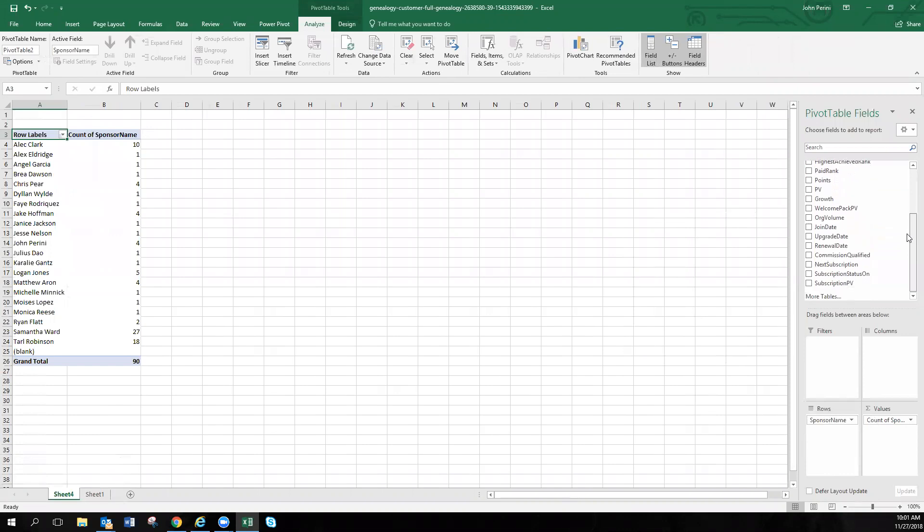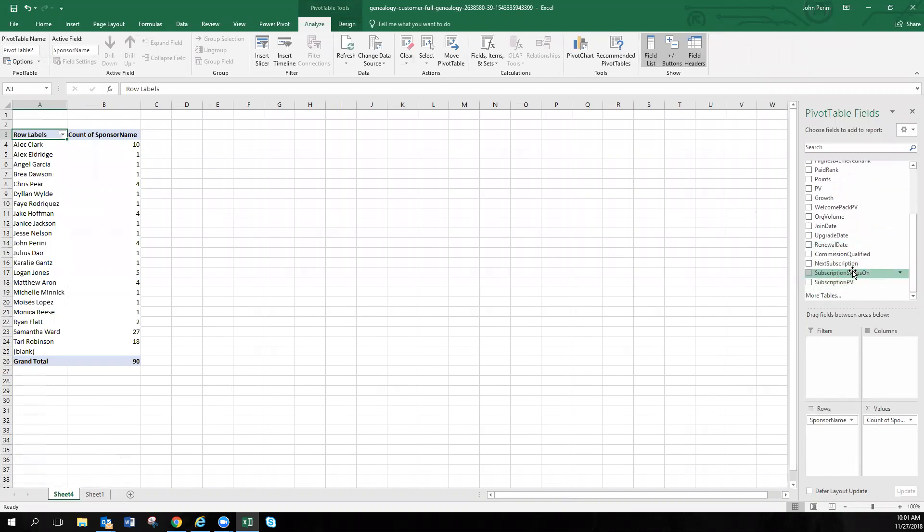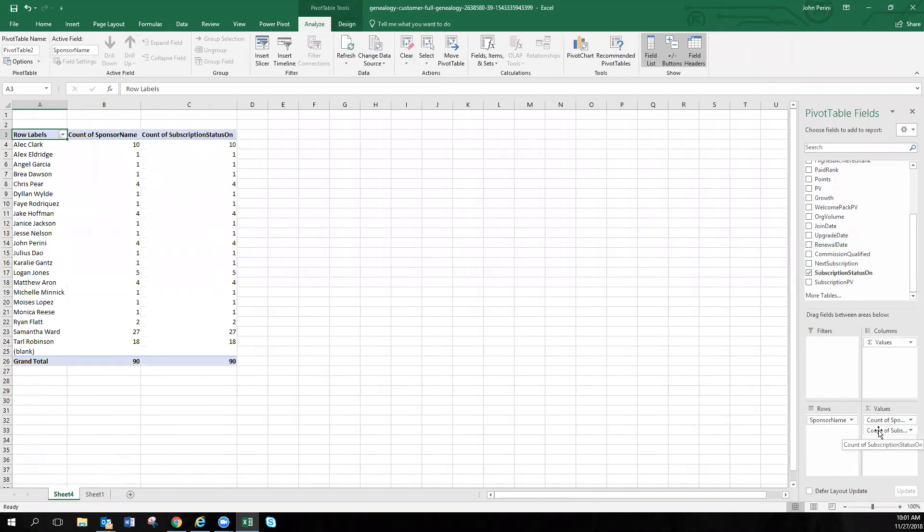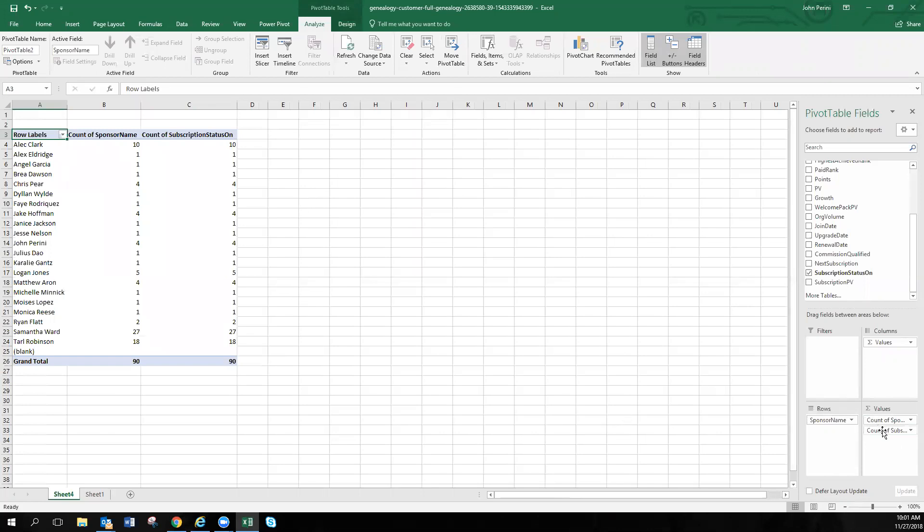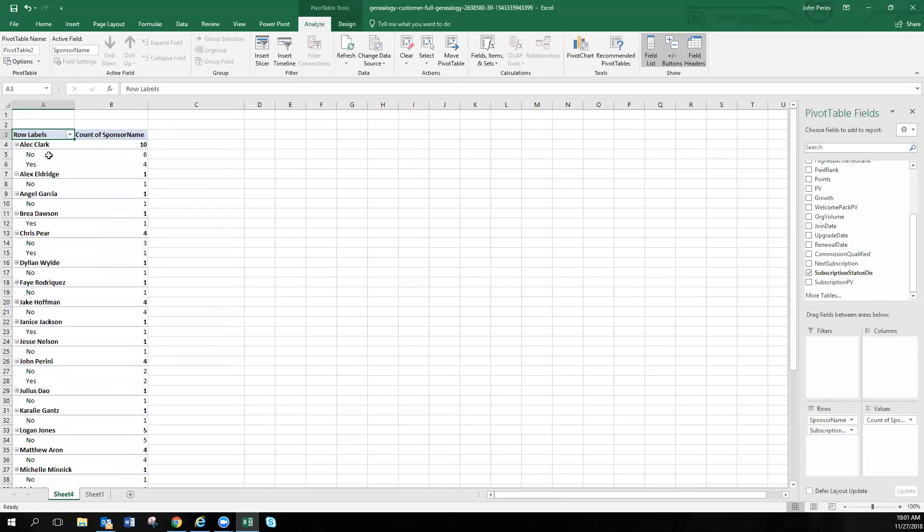Let's see if our subscription showed up this time. Here we go. So right here, subscription status on. This is what you want to grab and throw it down into the values. Now you can see, don't throw it into values because you'll see that those numbers match up 100% every time. But if you take this into rows, now we see the no's and yes's. Alec Clark, he had 10 enrollments. Six of those signed on with no subscription. Four signed on with his subscription.